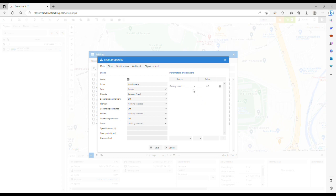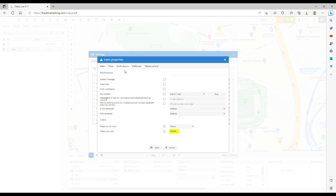Now we need to select the notifications tab and we can select system message, push notification, sound alert, and message to email.